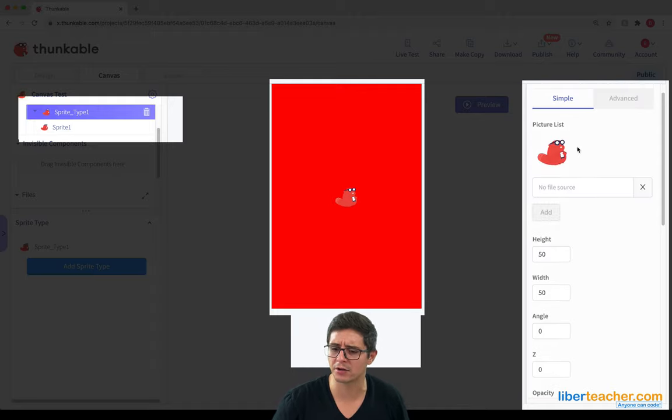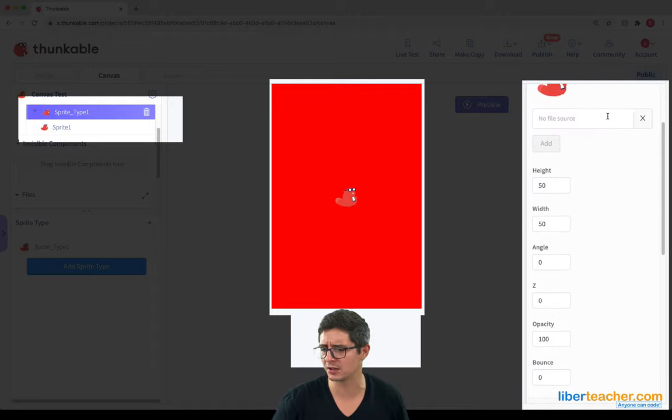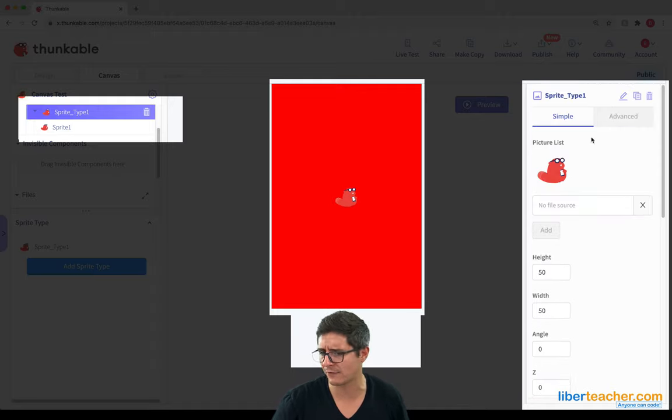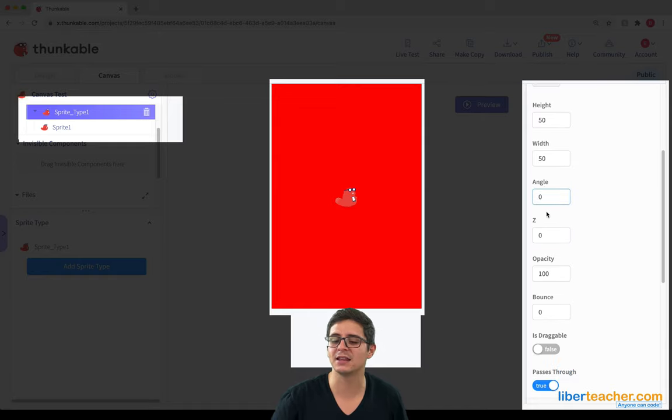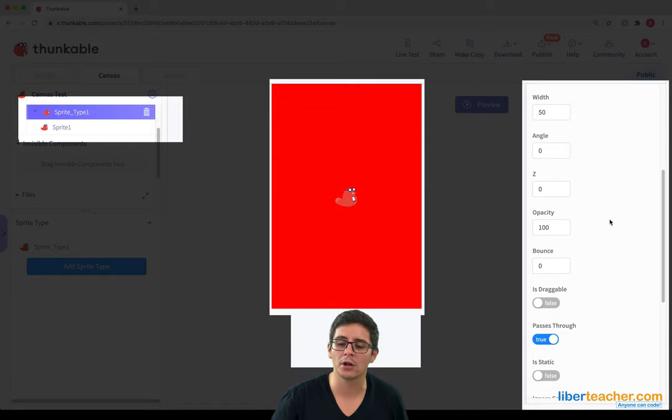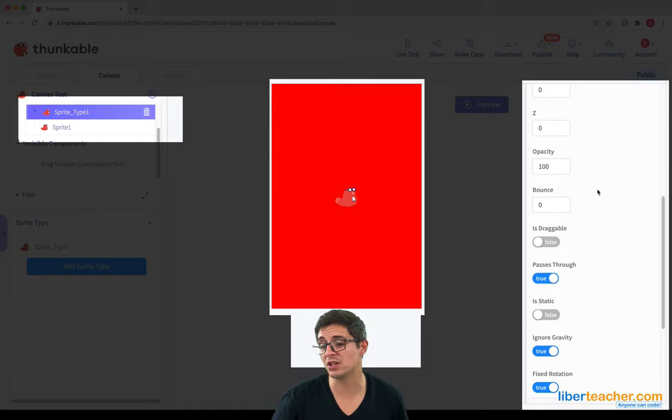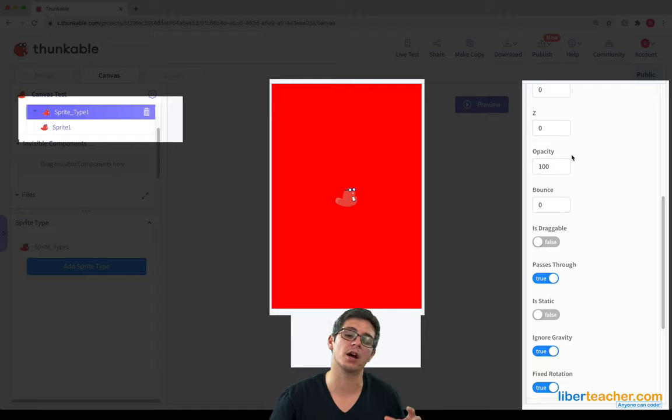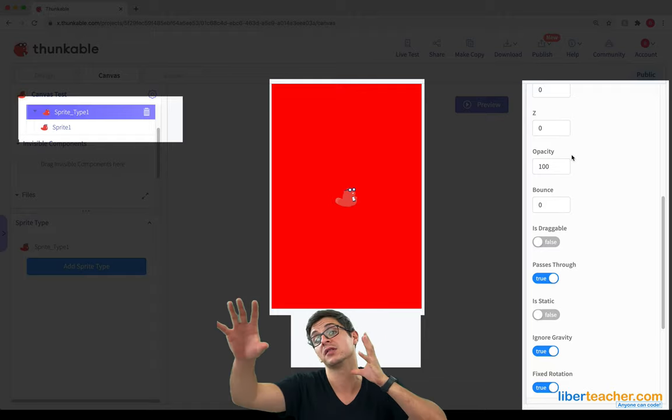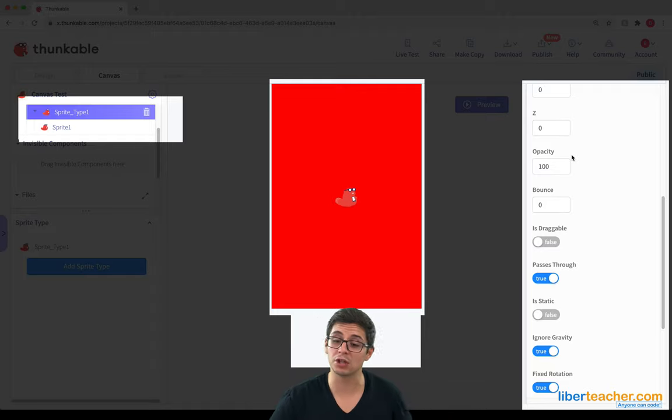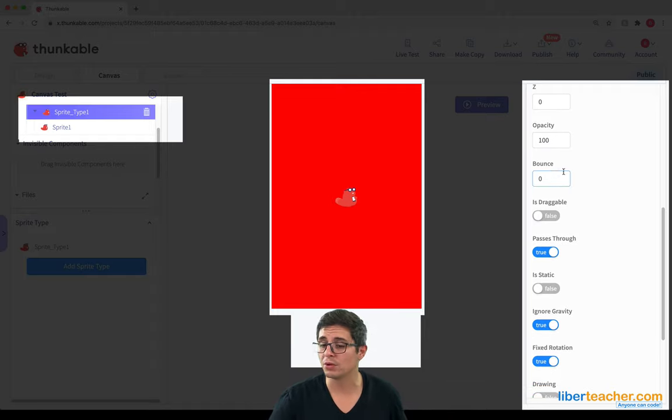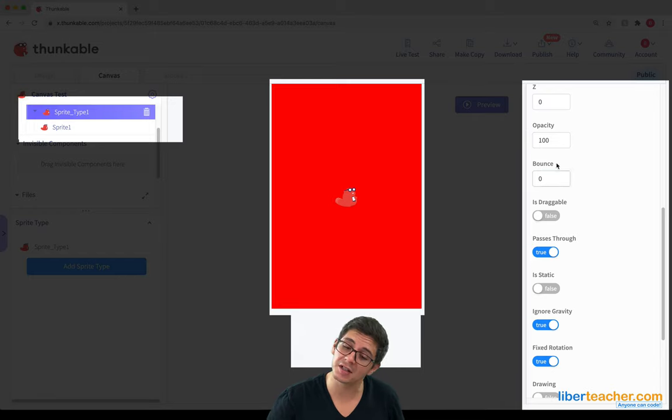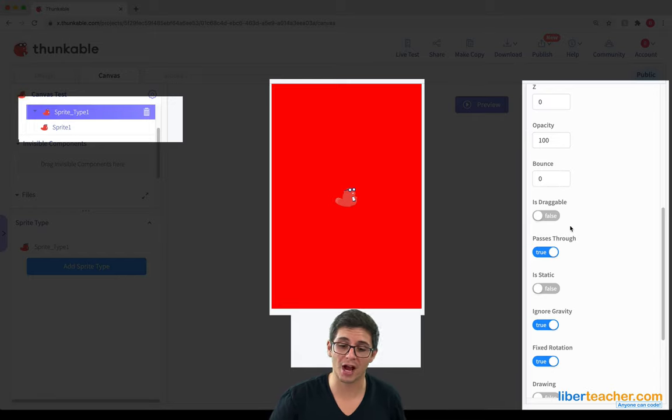We can decide whether or not we want to have a picture for our sprite. We can choose the height, the angle. We can choose the opacity, so we can choose whether or not our sprite is completely see-through or not see-through. We can choose how much it bounces. We can choose whether or not it's draggable or not. So for example,